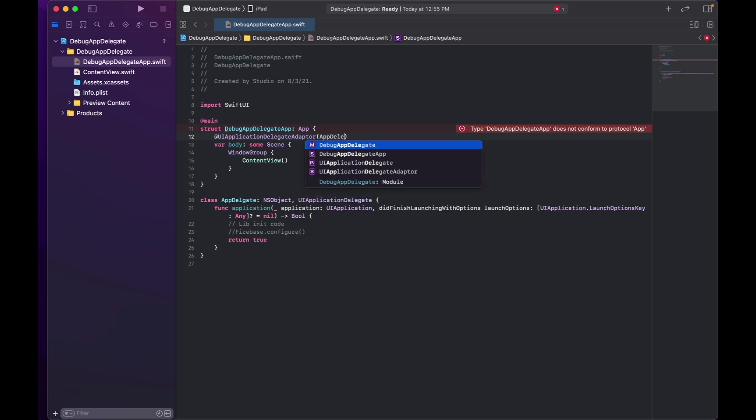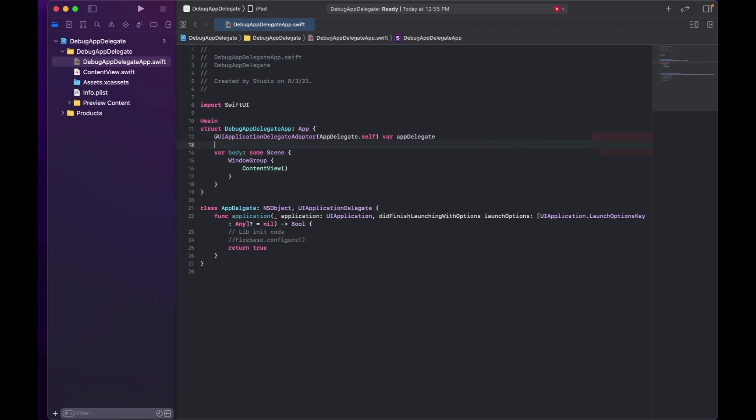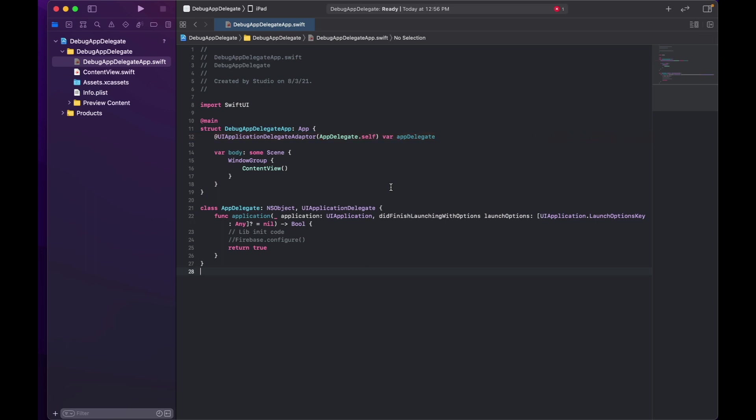And we will do AppDelegate.self here. This is all we need to get the delegate set up. And yes, I mean a spelling mistake here. Okay, now this is all good. So this is what you need to get the old school app delegate injected into SwiftUI.